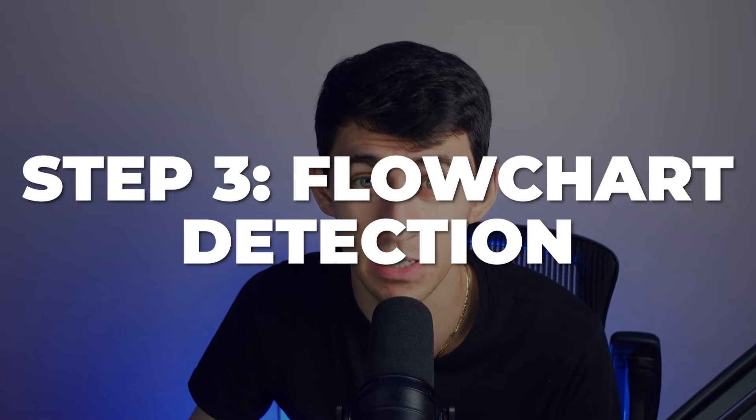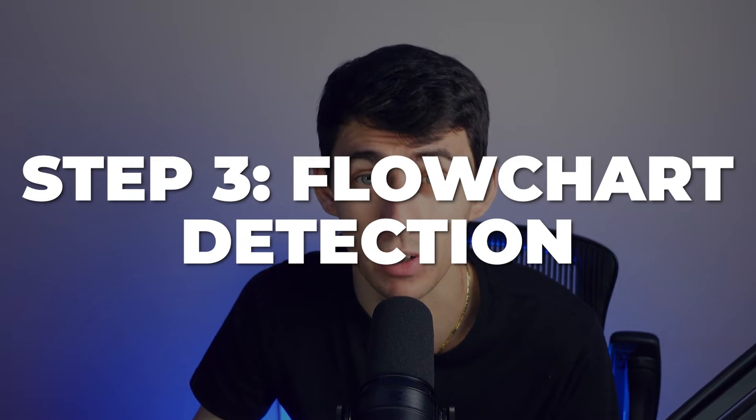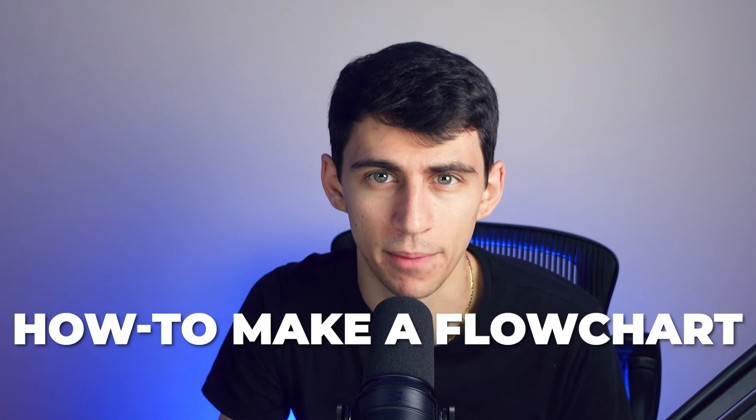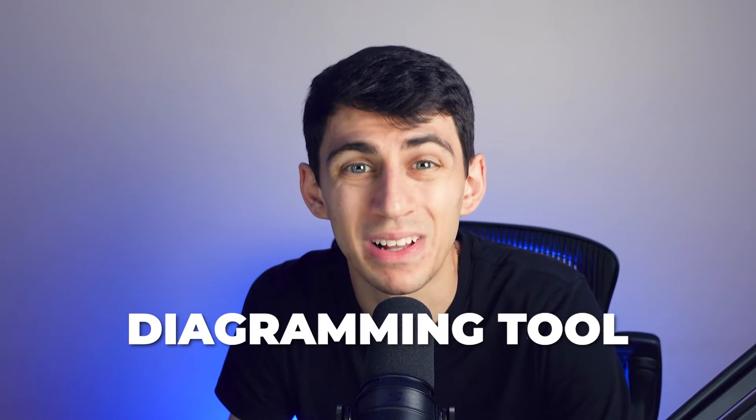Step number three is flowchart detection. As you continue watching the video, we will now discuss another easy step to perfect your flowchart creation. We will now learn the remarkable capabilities of flowchart detection, which uses e-draw Max AI to provide suggestions and make your flowchart even better. This diagramming tool scans your flowchart to identify any potential errors or inconsistencies. This includes checking for missing connections, circular references, or other common flowchart issues. When it detects an issue, it provides a clear suggestion on how to correct it.